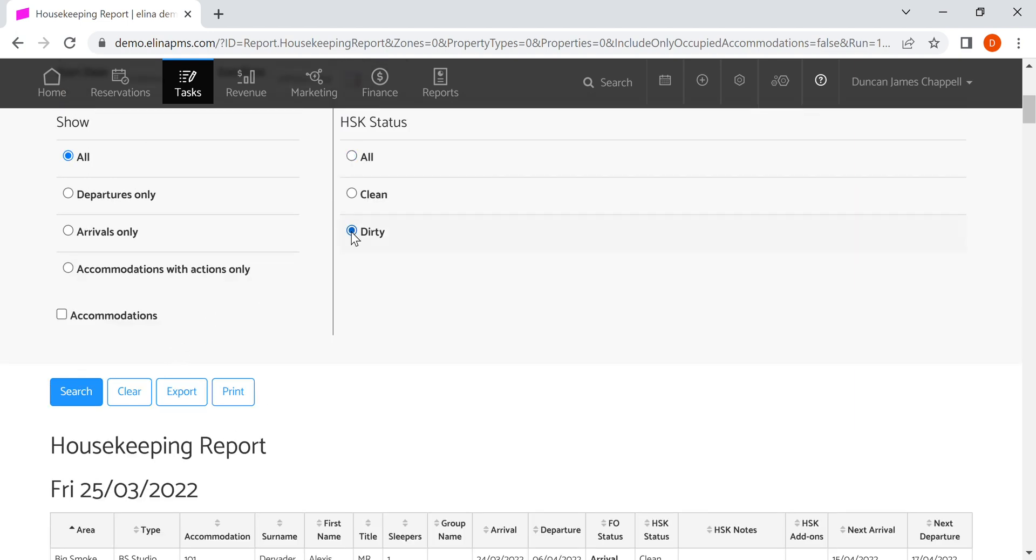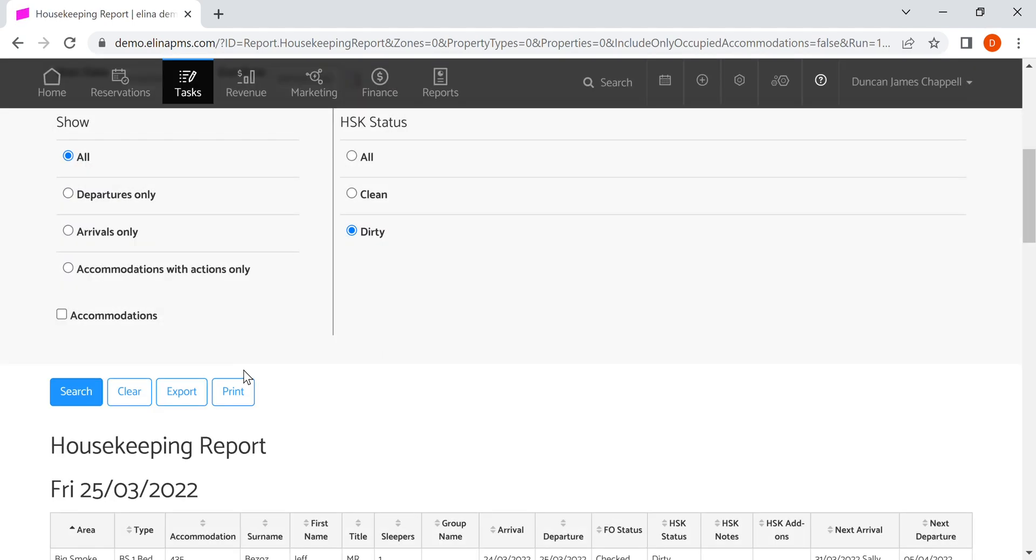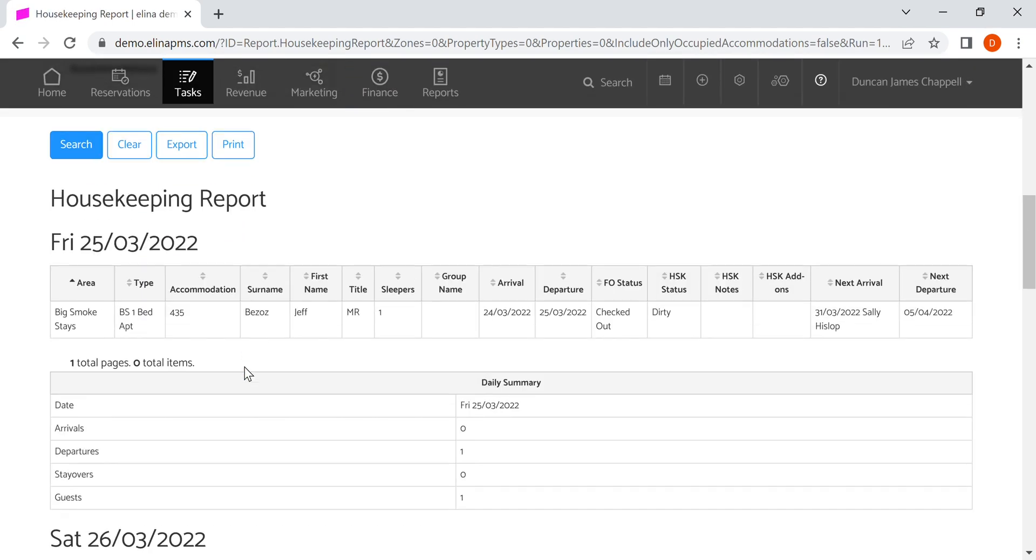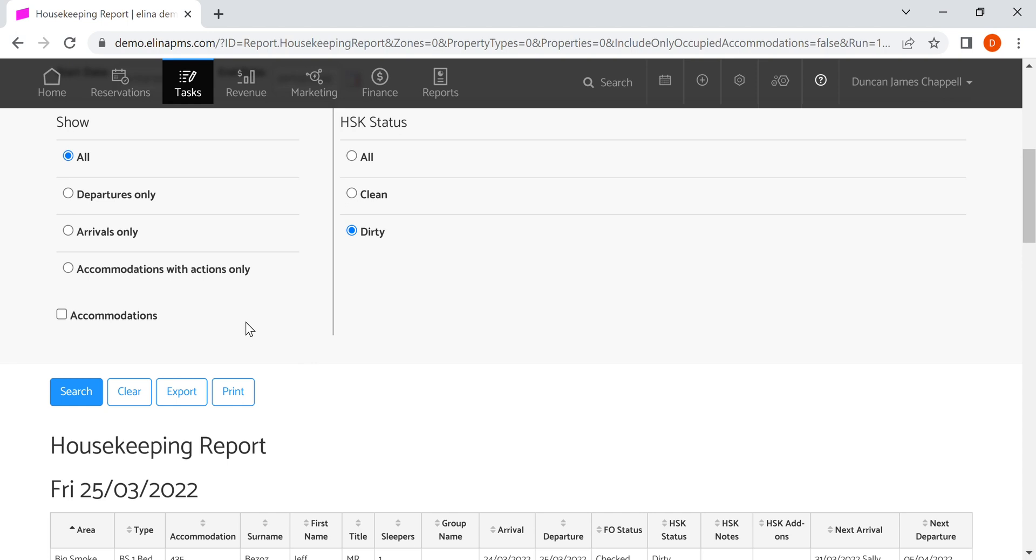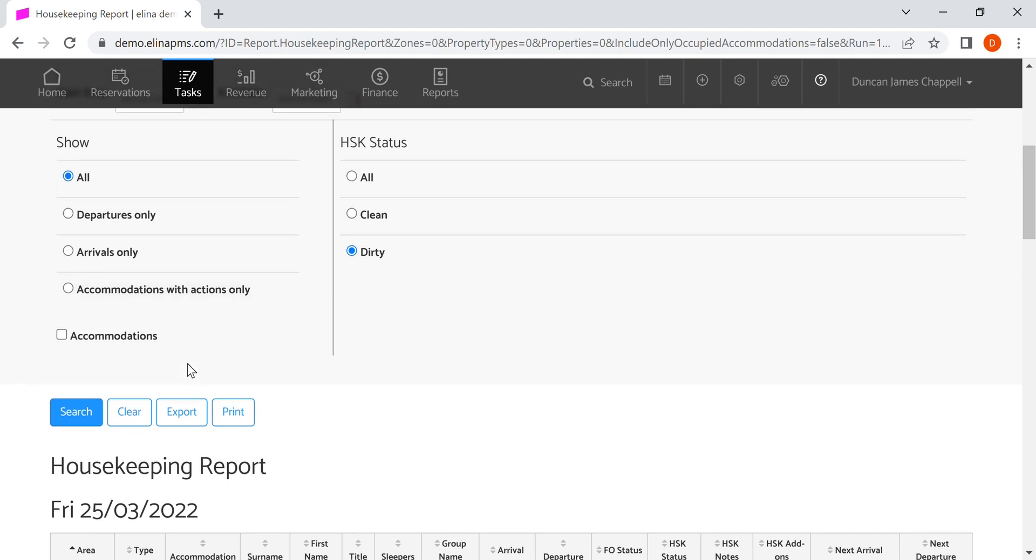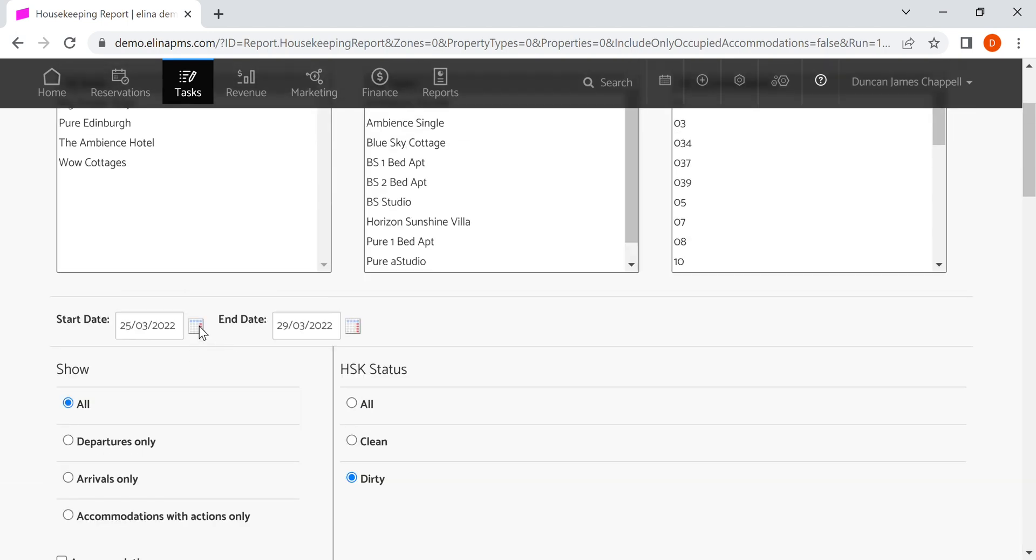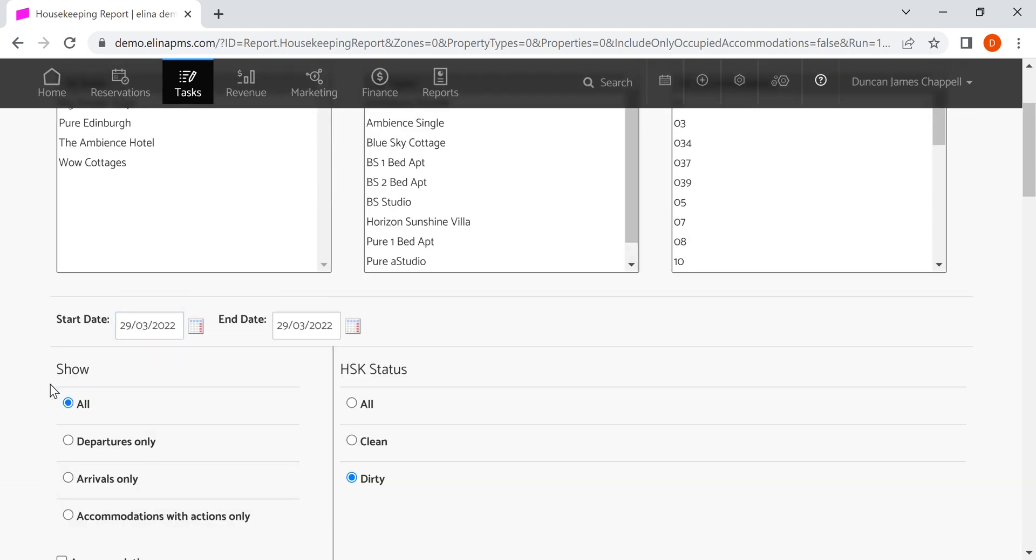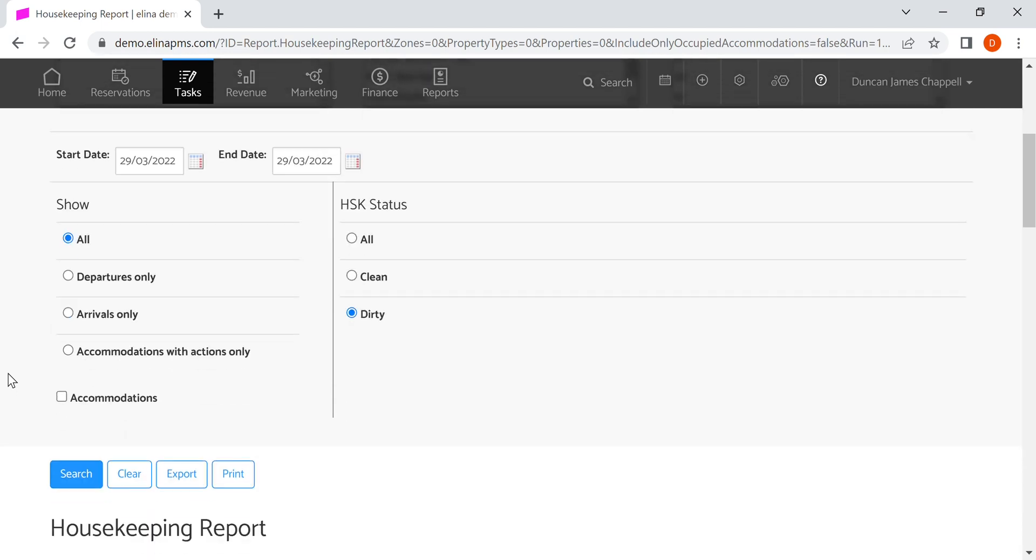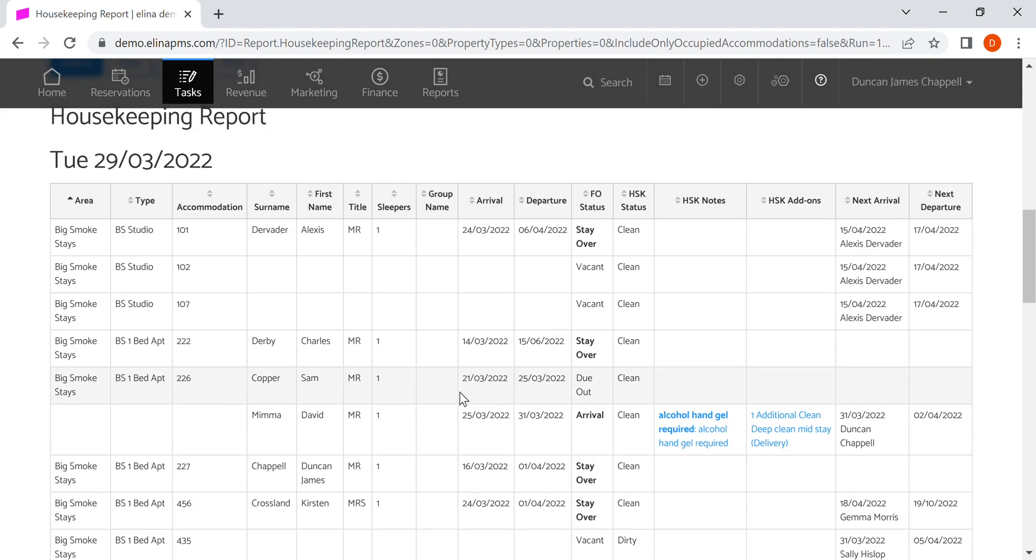I can filter to see any accommodations which are dirty only, because there's only one clean that's required to be done today. We can also see when the next arrival is, so it's the 31st of March. Whether it's done today or not is dependent on the process with the cleaning team. If I filter and just look at a different day, you'll also be able to see that.